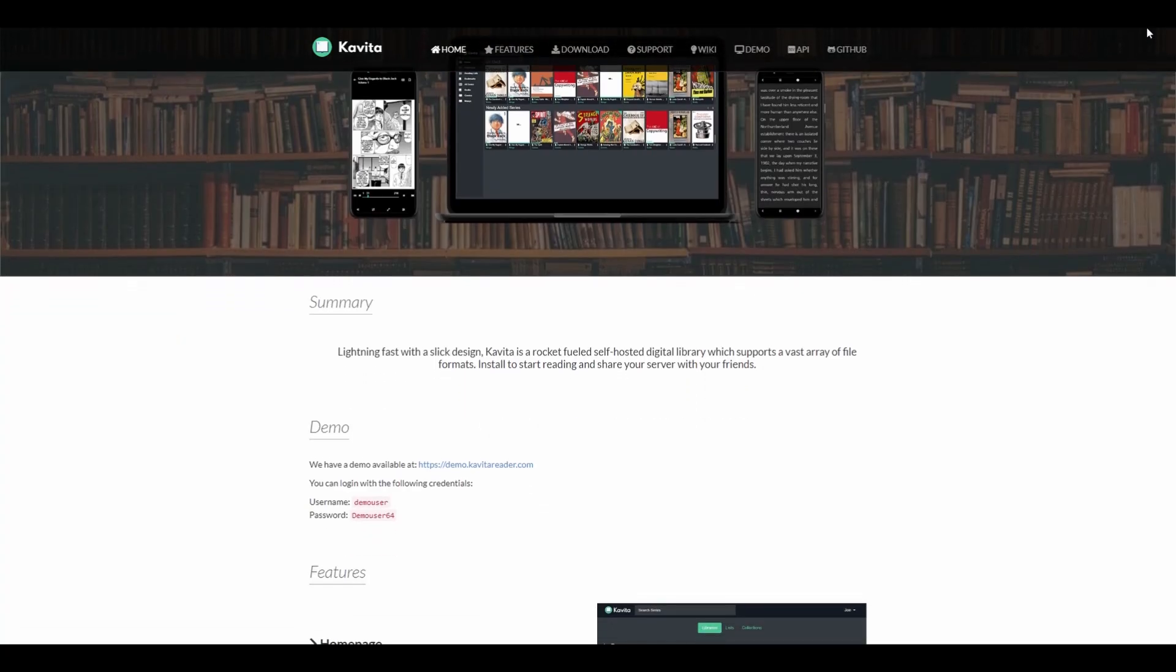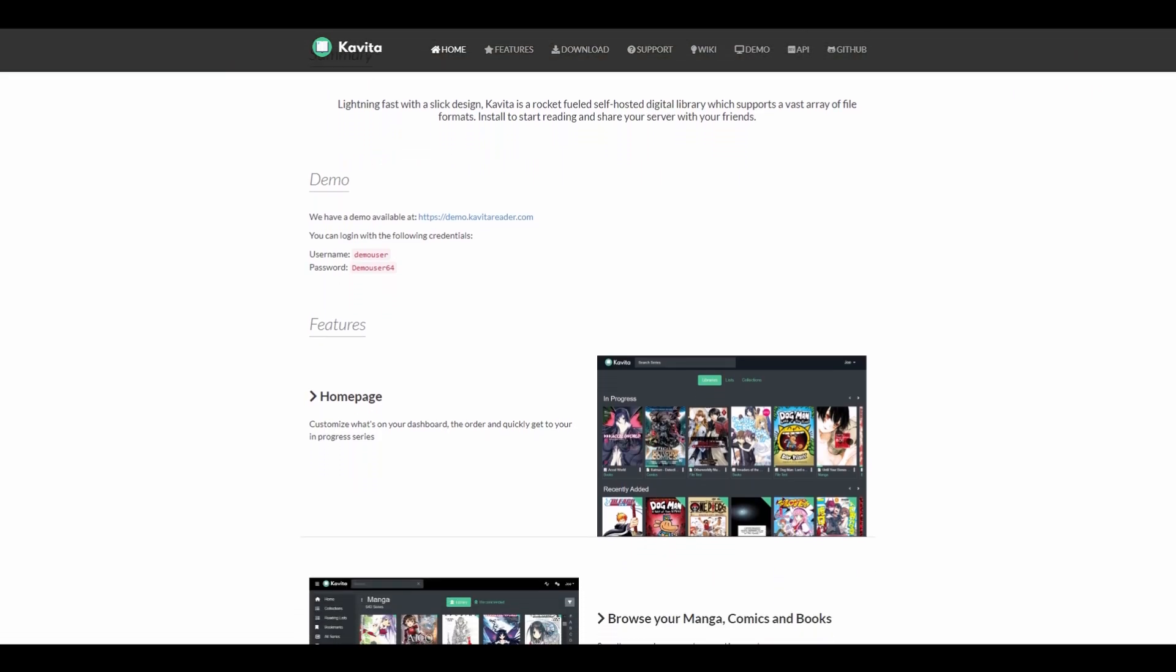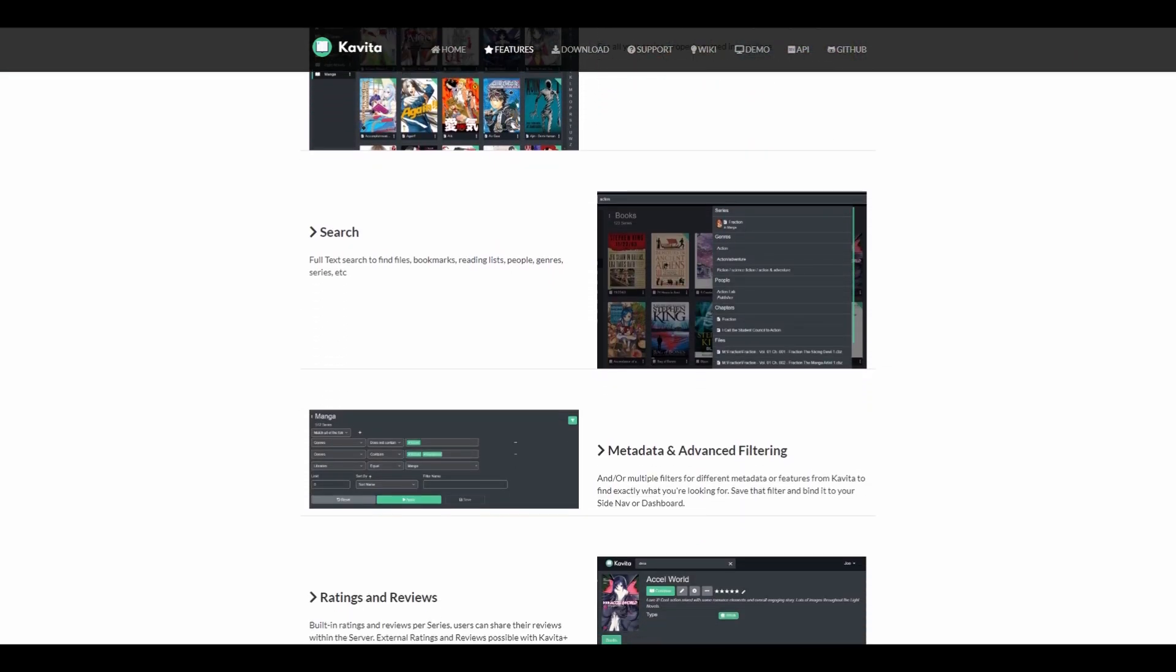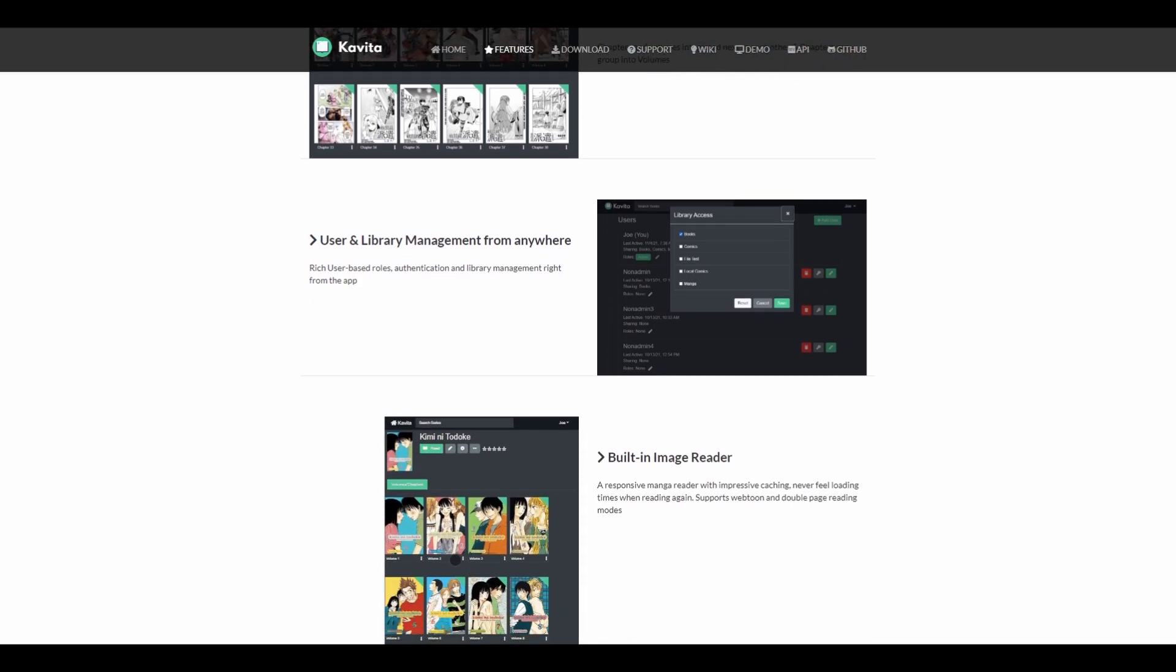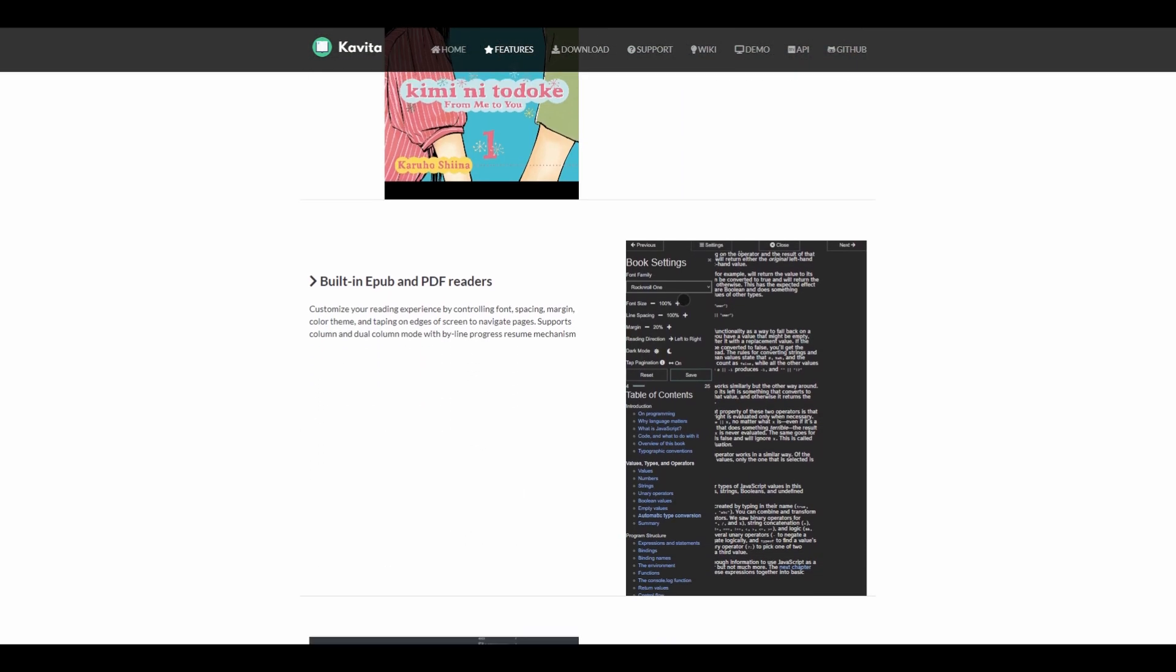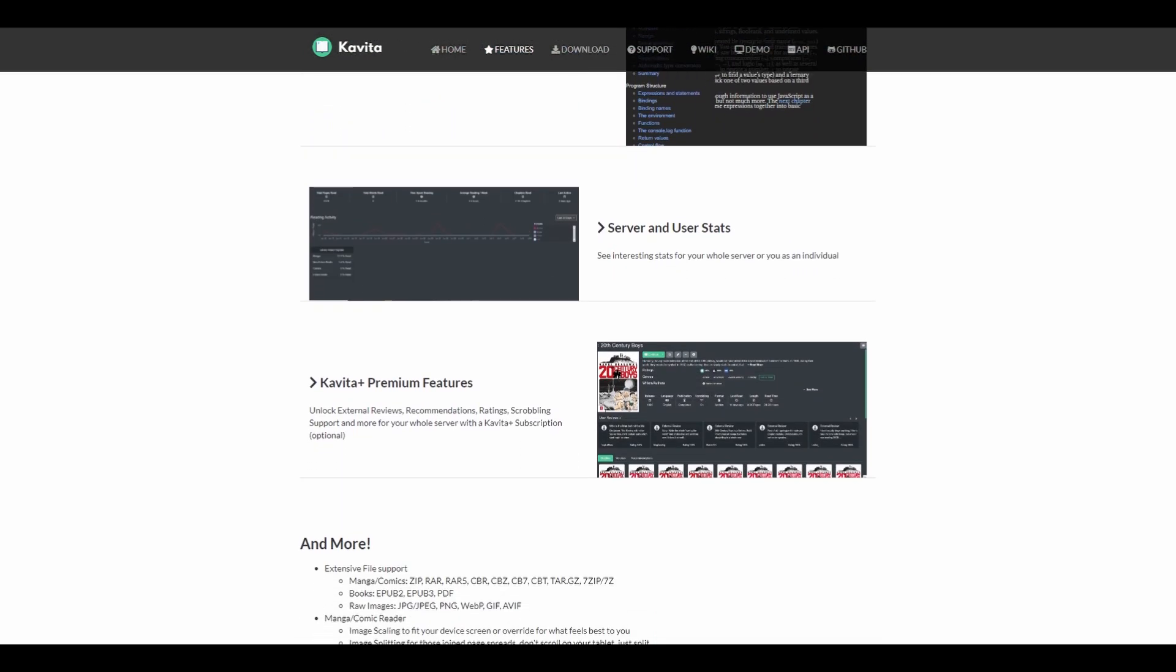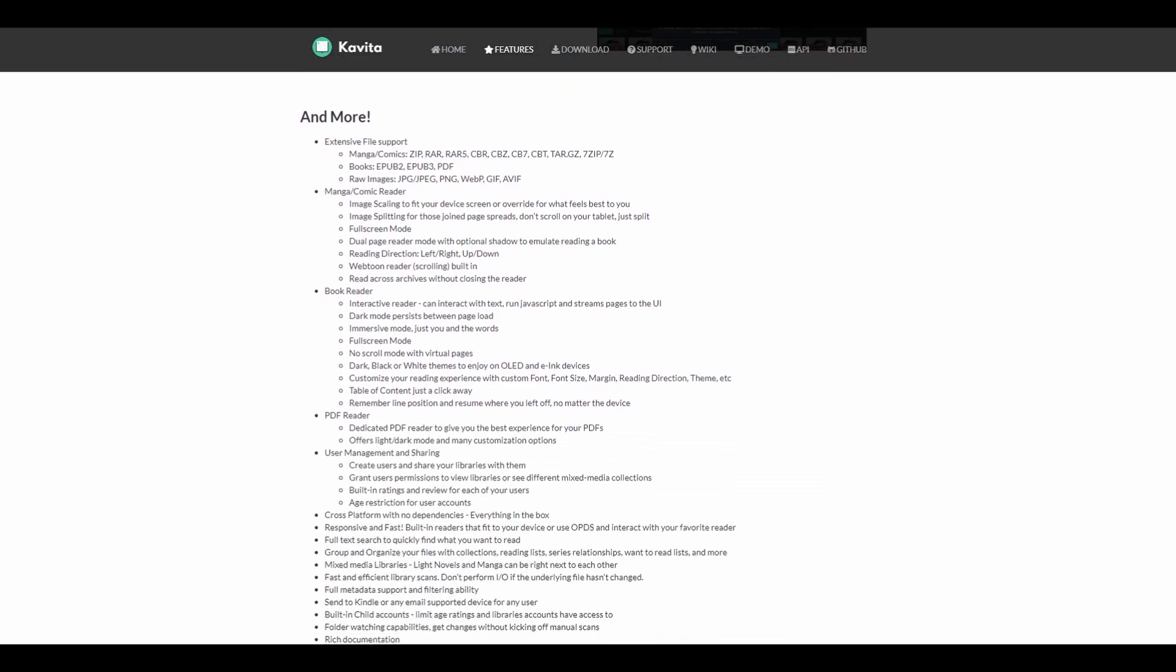Number five is Kavita. Kavita is lightning fast with a slick design. Kavita is a Rocketfield self-hosted digital library that supports a vast array of file formats. It has built-in PDF and EPUB readers, so you can enjoy your digital books and comics. With user and library management, you can share your server with your friends. They've got a demo on their website. Let's go check that out.